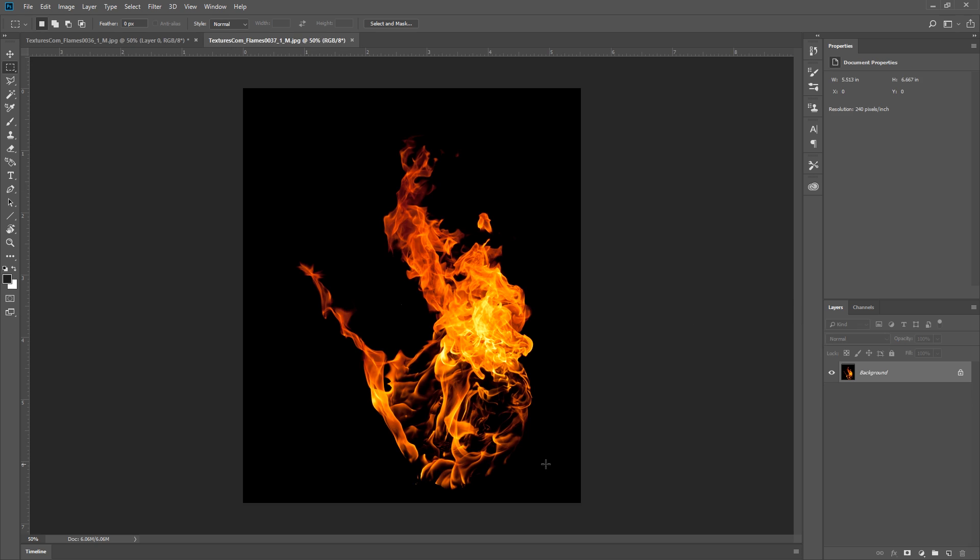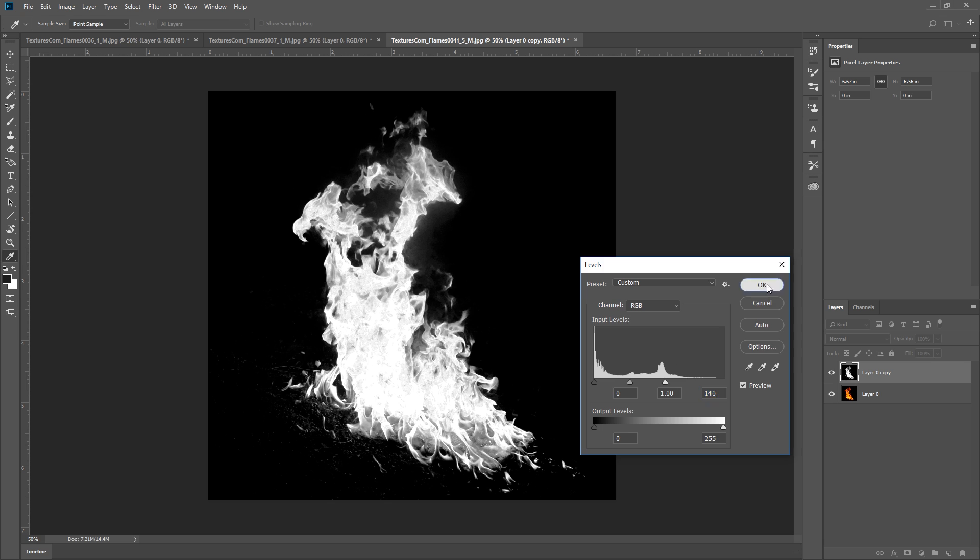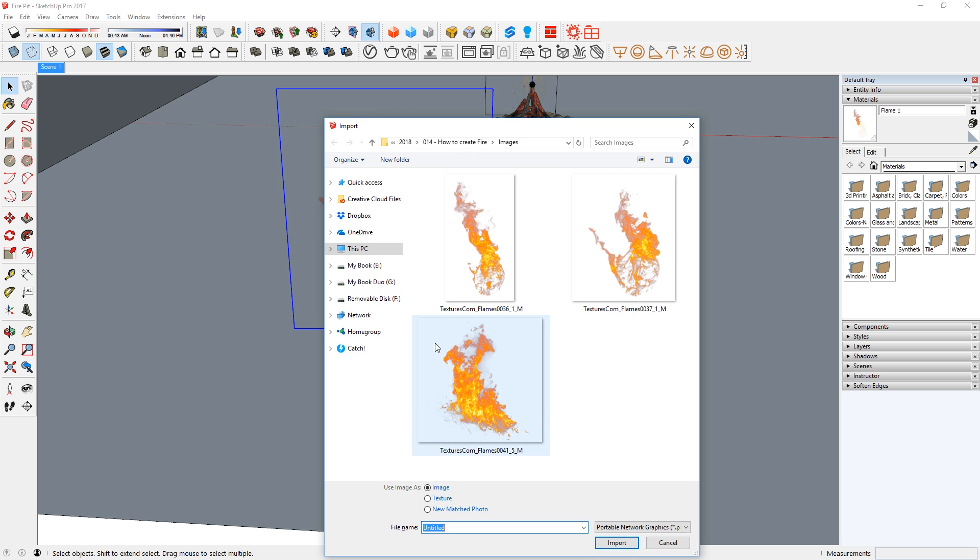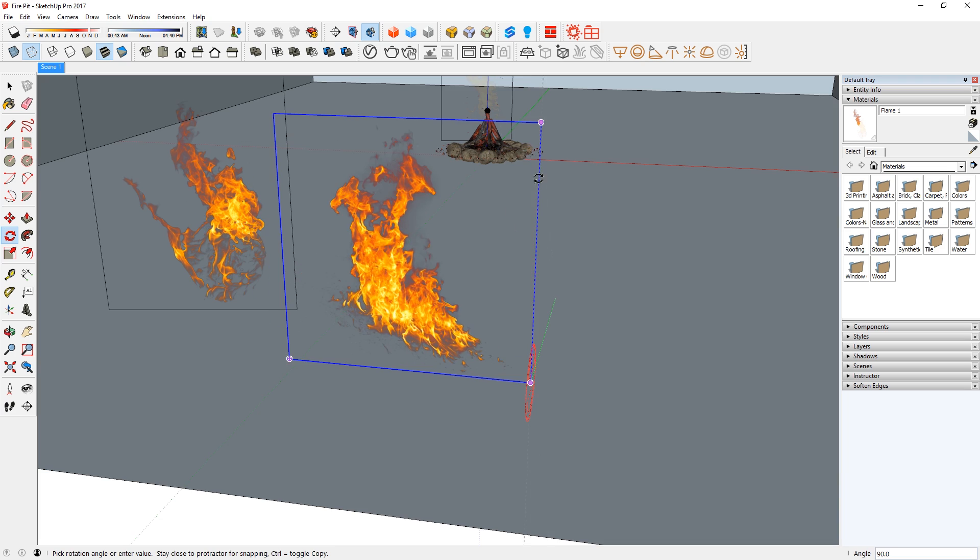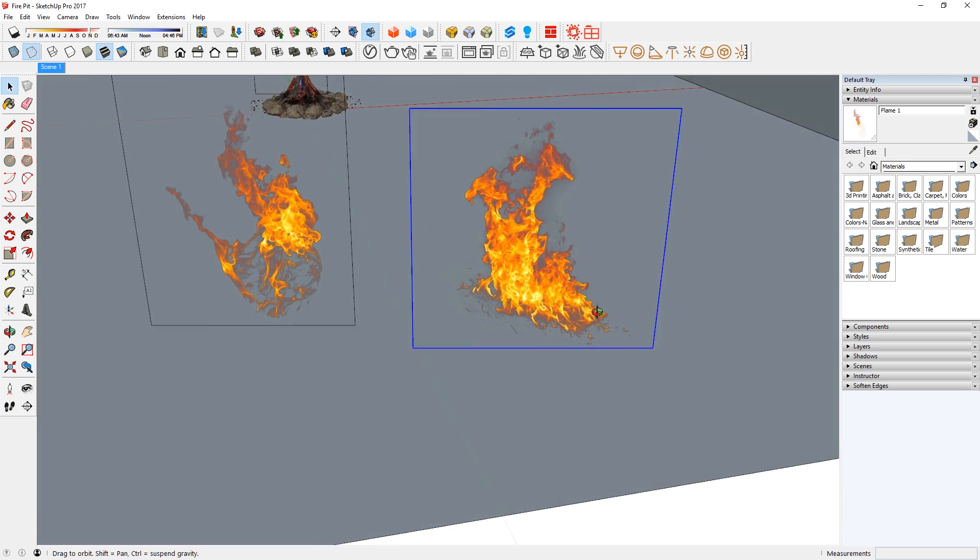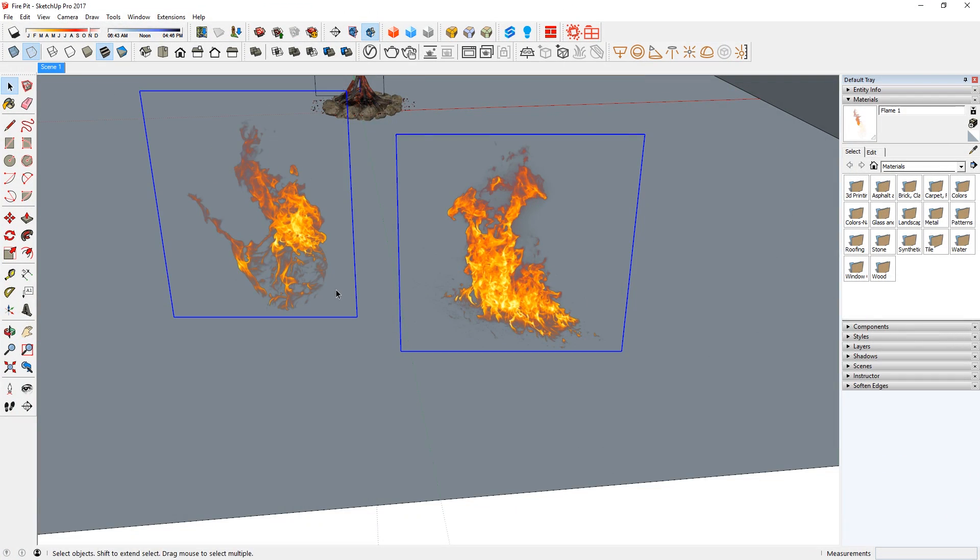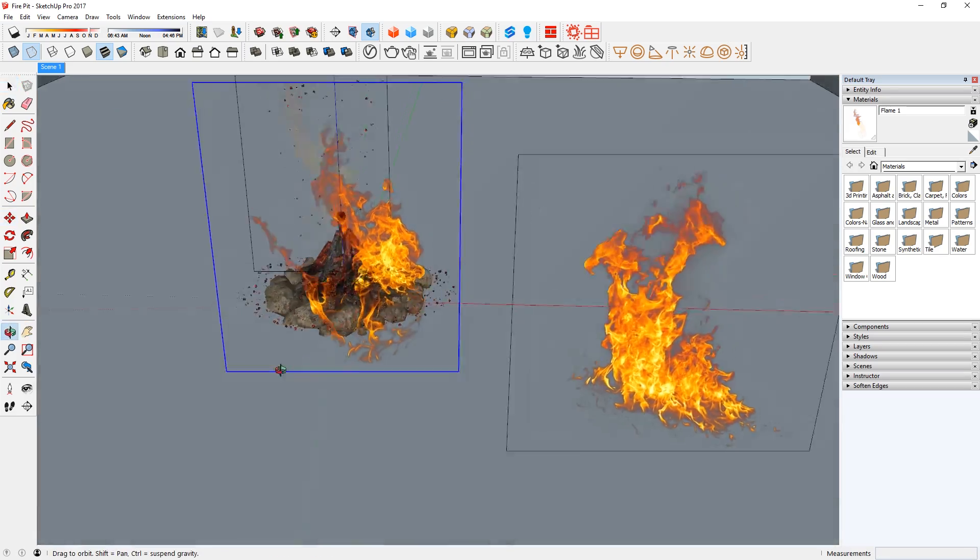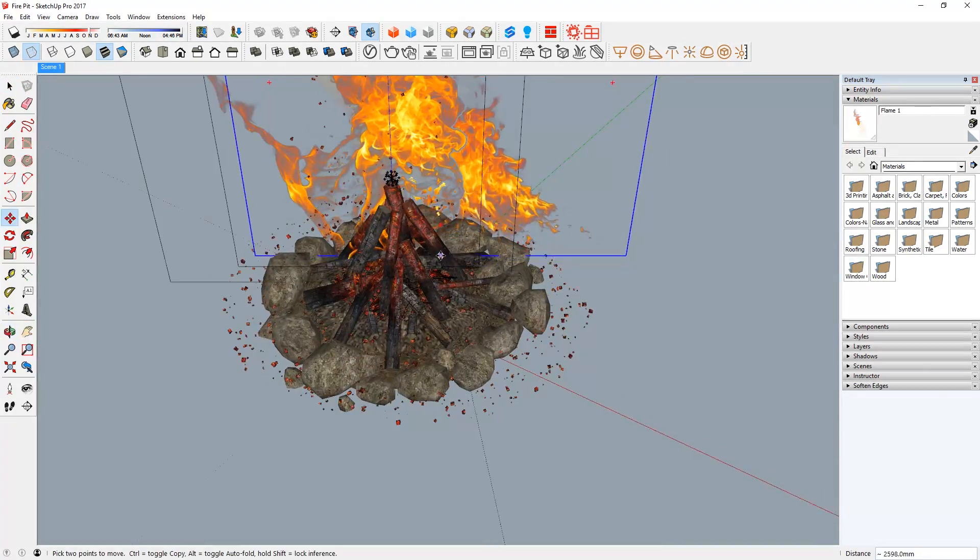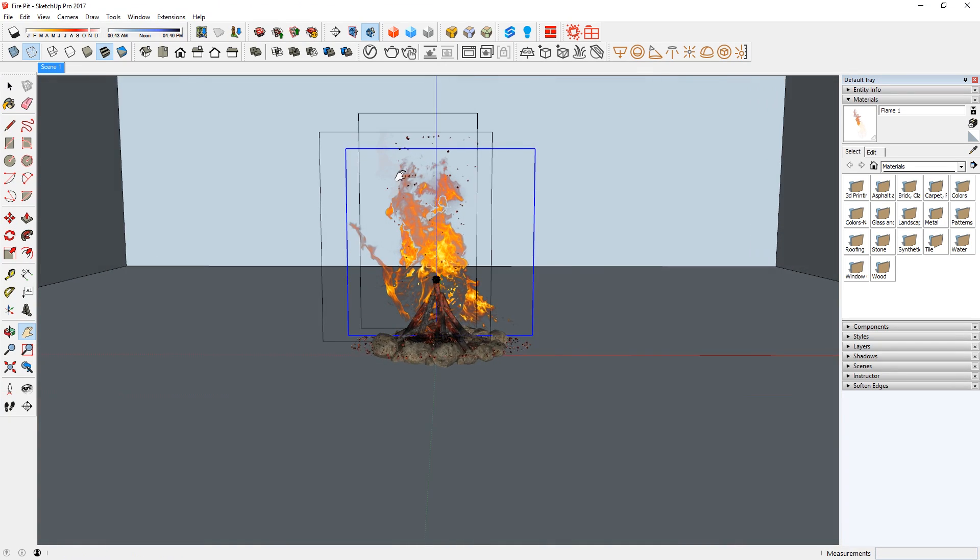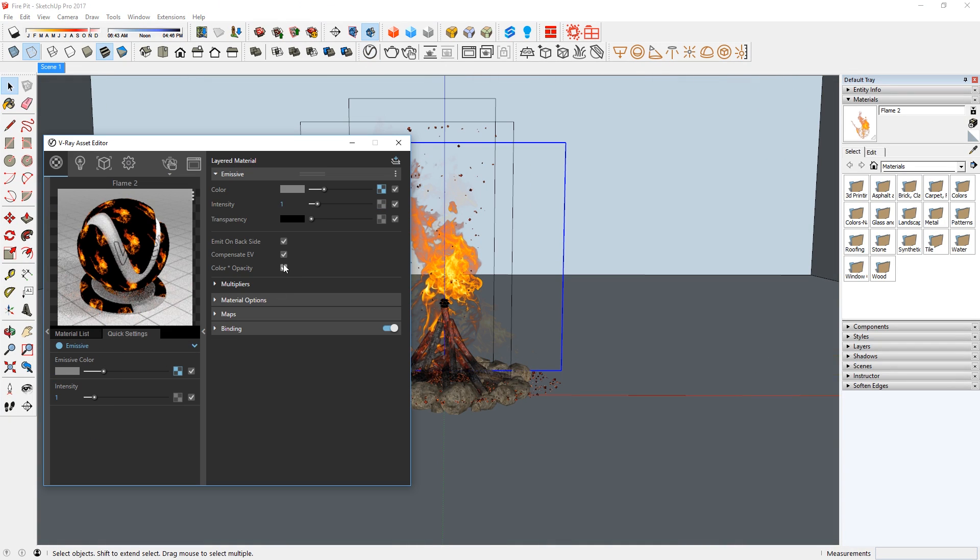Now just use this workflow to add more flames texture. Just use Photoshop and turn them into PNGs. Then import them into the model, rotate them, turn them into FaceMe components. Then place them in the fire pit. You don't have to line it up perfectly with the first texture. You can offset the 3 textures like this. Now I can use the previous workflow to edit these new materials like so.